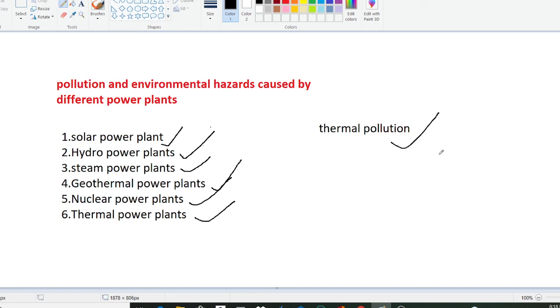First of all we need to know what is thermal pollution. The discharge of thermal energy into water is commonly called thermal pollution.